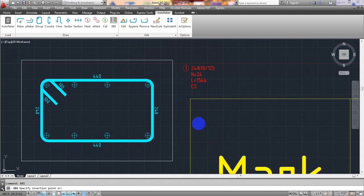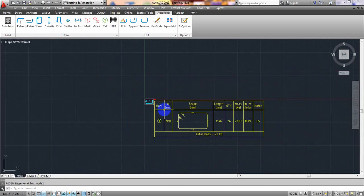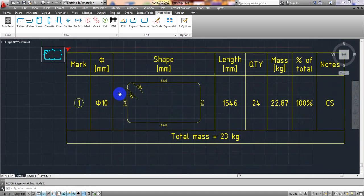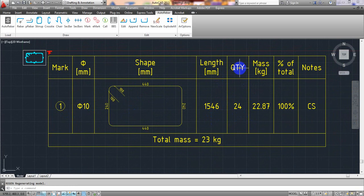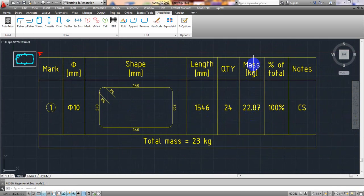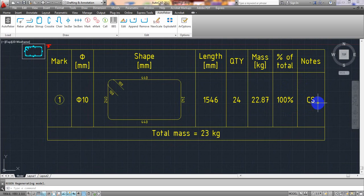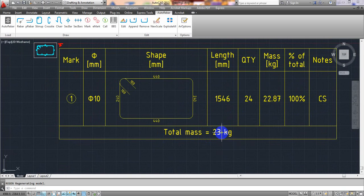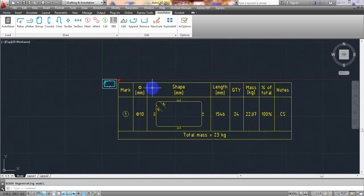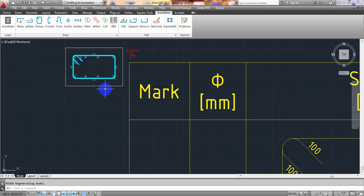Now click Bar Bending Schedule and click to place it. It's showing the shape of the stirrup, the total length, quantity 24, and mass 22.7 kg, with 100% of total. So the column stirrup total requirement is approximately 23 kg. In this way, we can simply create the bar bending schedule and the reinforcement detailing for the stirrup.